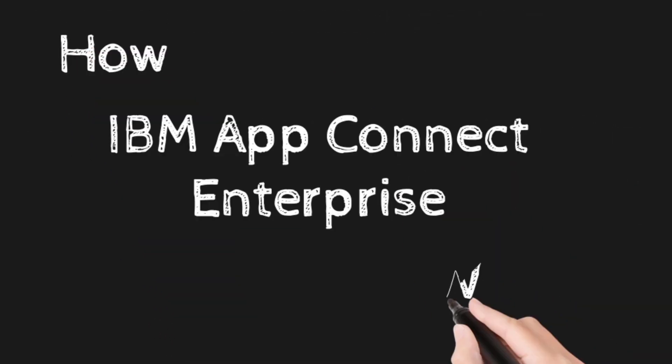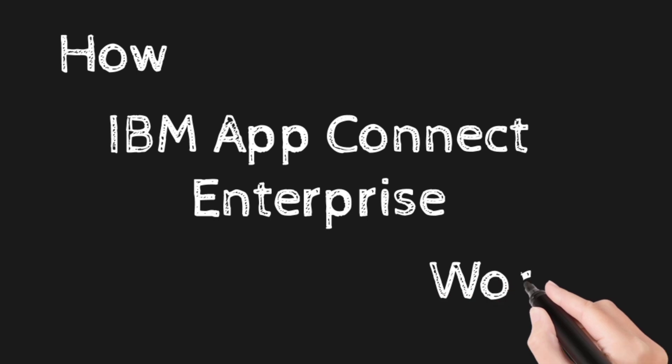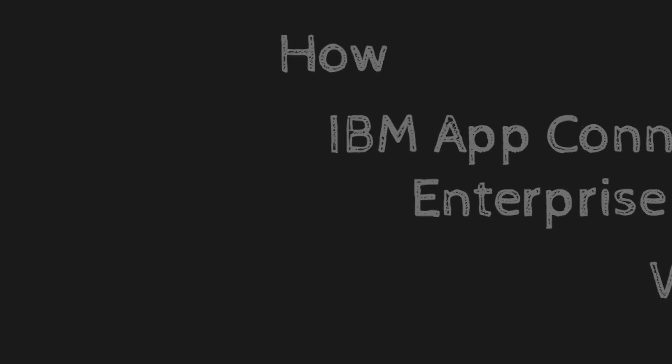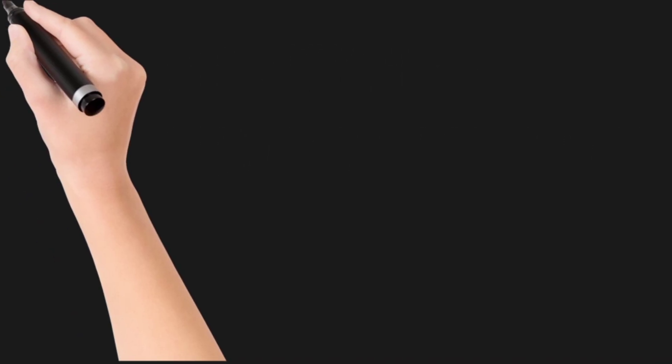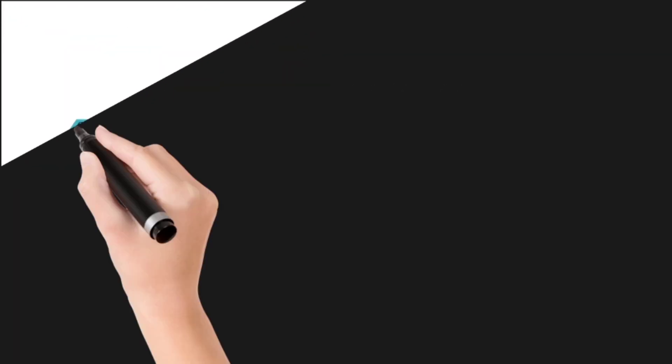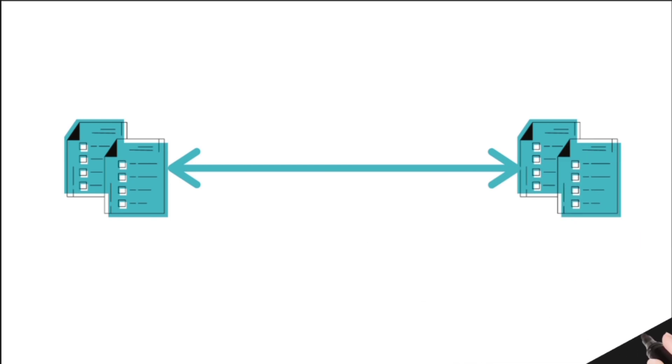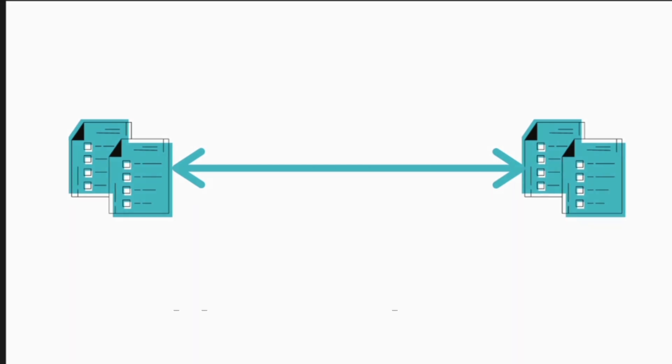How IBM AppConnect Enterprise works. We have two applications and it is able to talk to one another. And this type of process is homogeneous.